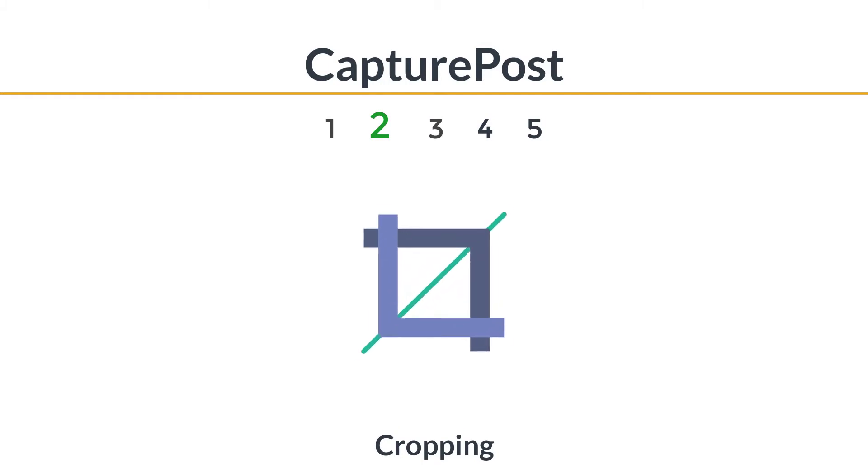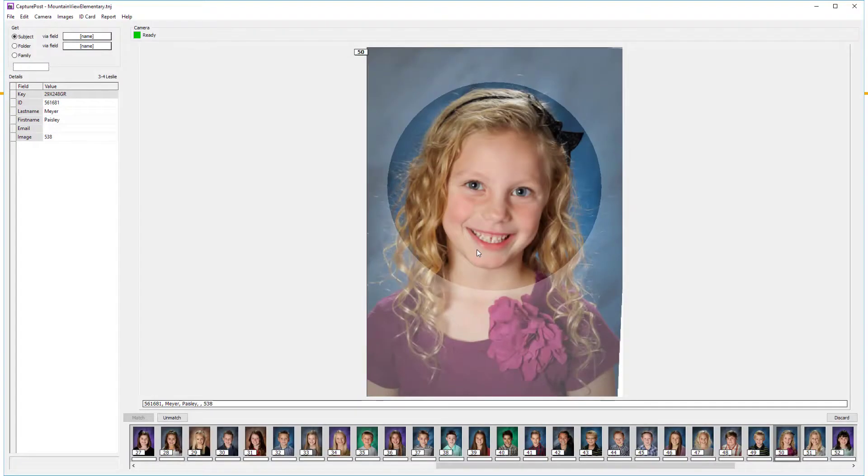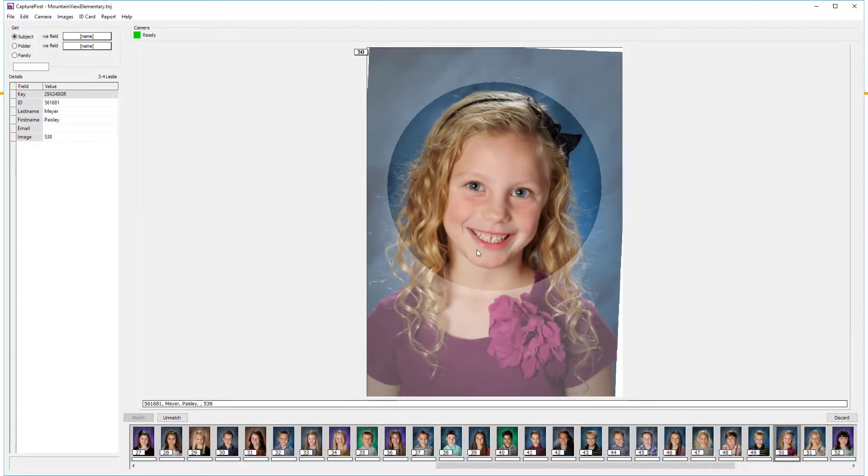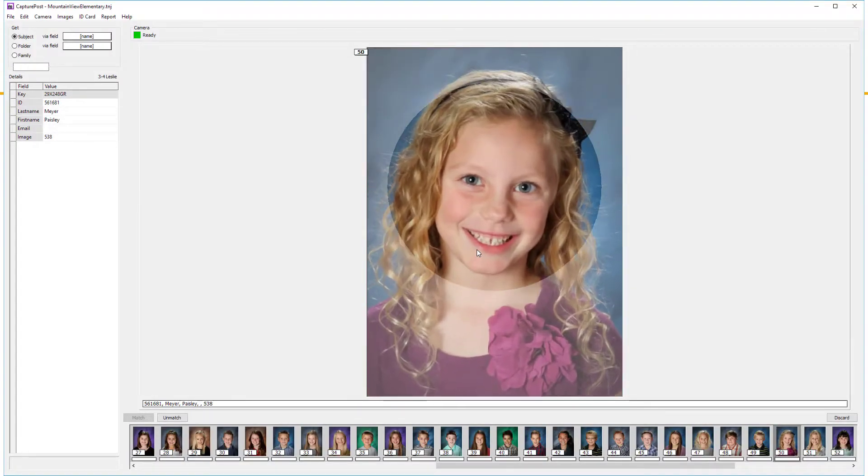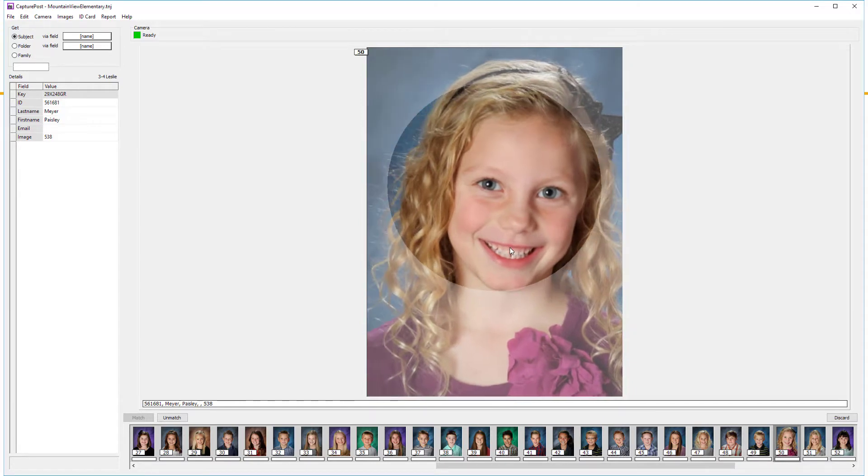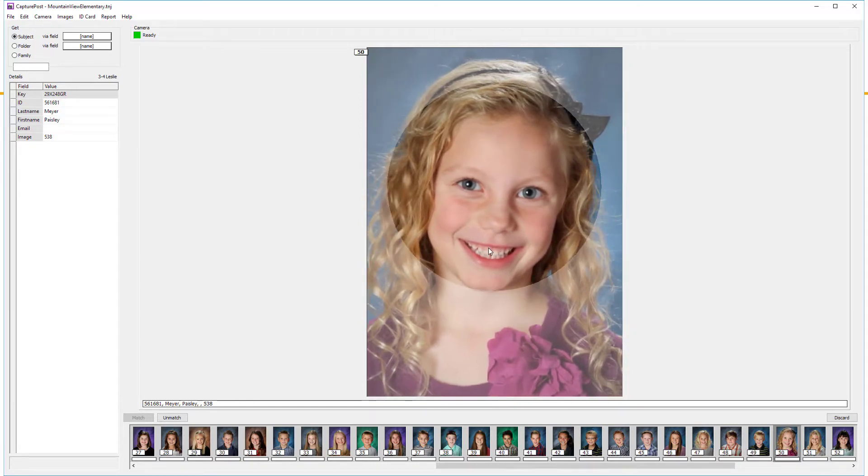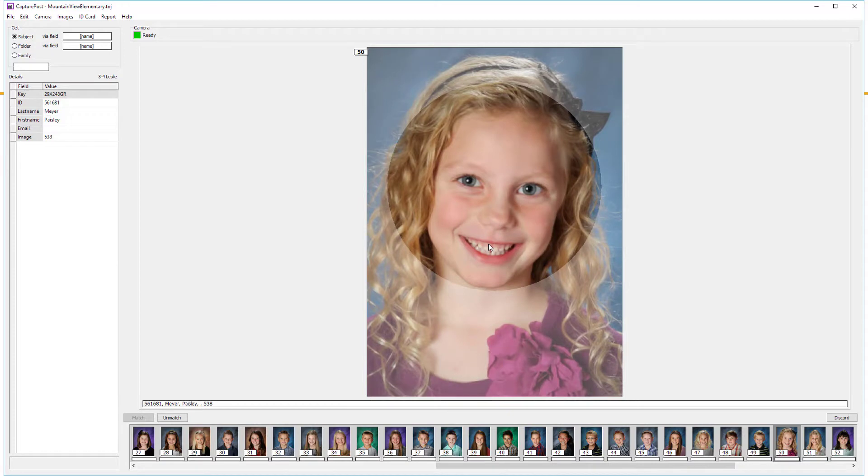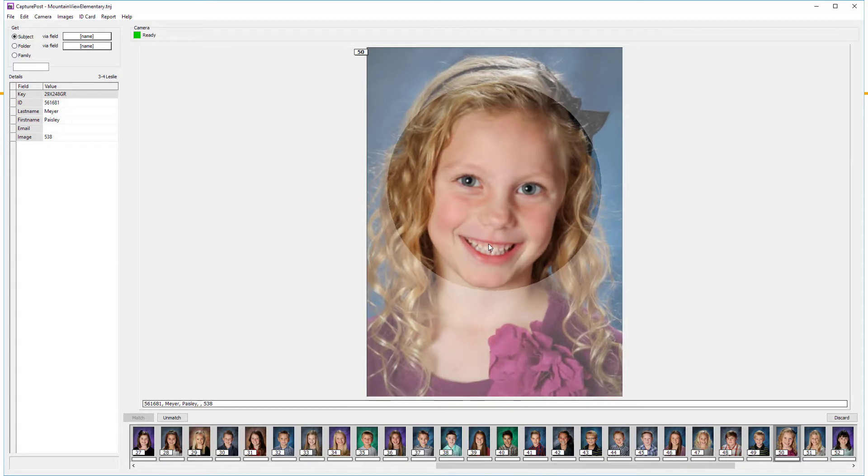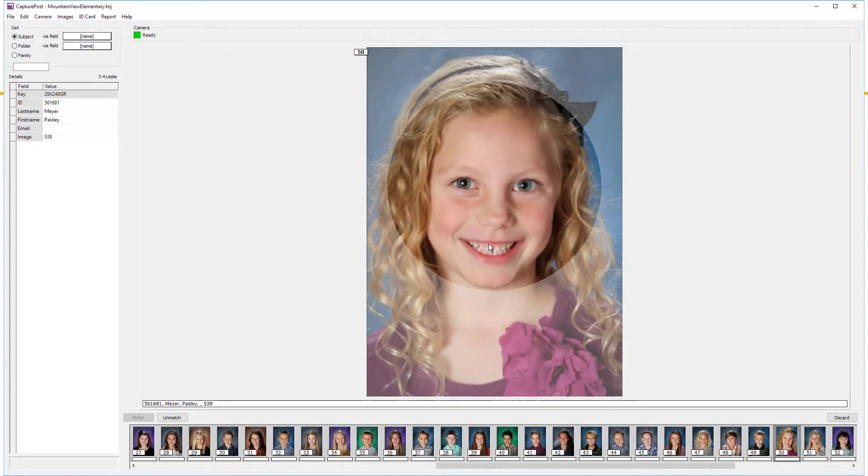And if you're going to print on site, you're probably going to want to crop your images and get them just right. With version 4.7, cropping and scaling is now possible from within Capture Post itself. Simply use your mouse or keyboard to crop, scale or rotate your images as needed.